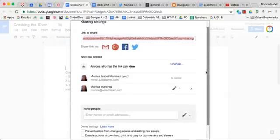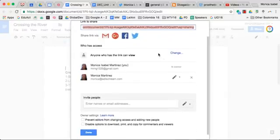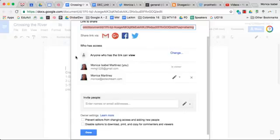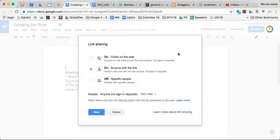Once you get to advanced you're going to change the share settings right up here at the top where it says anyone who has a link can view. So we're going to click on change and you'll notice that for a personal account you have the following three options.